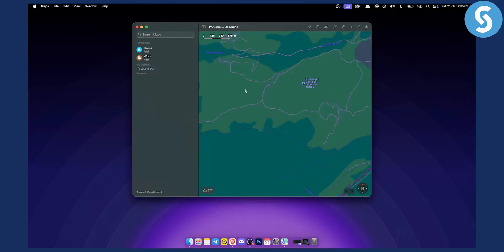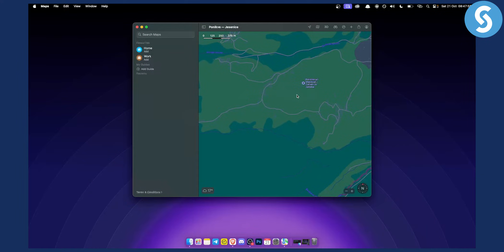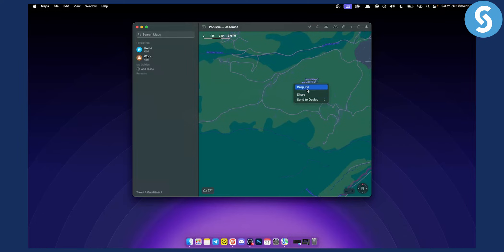But basically once you are on a certain location, once you open Maps you will need to allow your location and you will need to just right-click. And you can drop a pin or you can share.